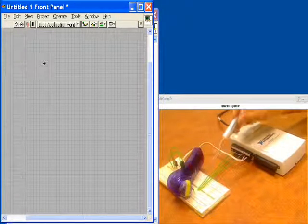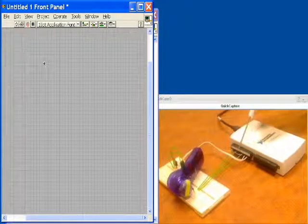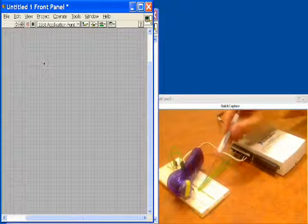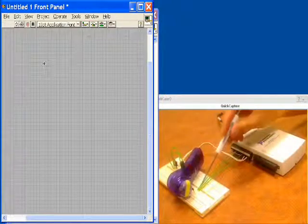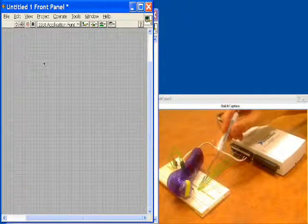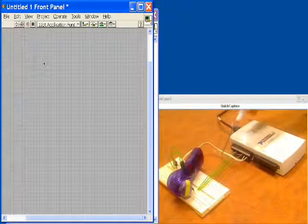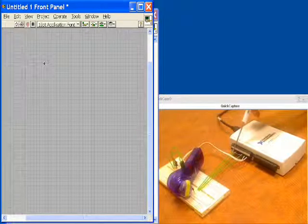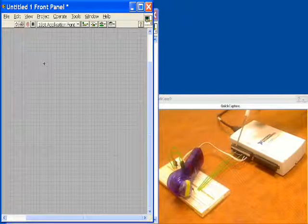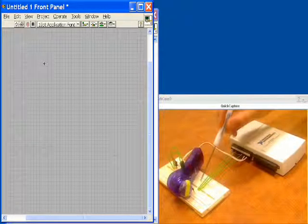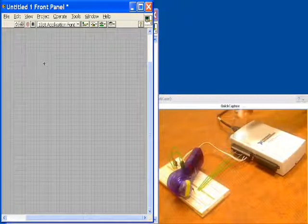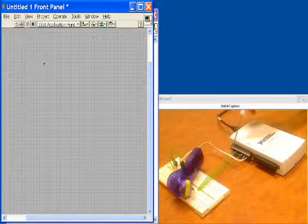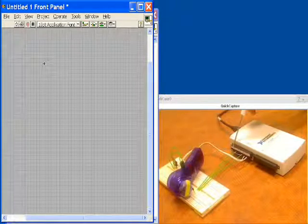We're powering the Hall Effect sensor with 5 volts from the USB 6211. It comes back here to ground into the unit, and then the pulses that come out of the Hall Effect sensor come into counter zero right here.